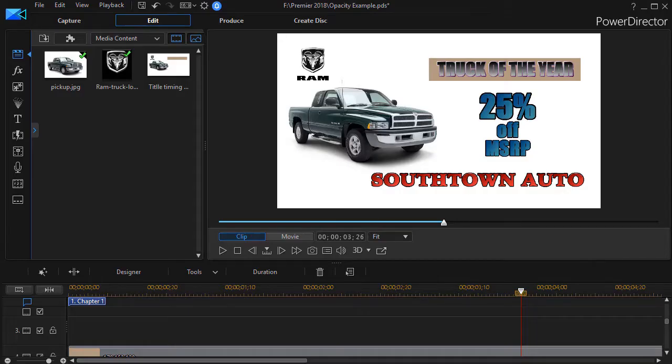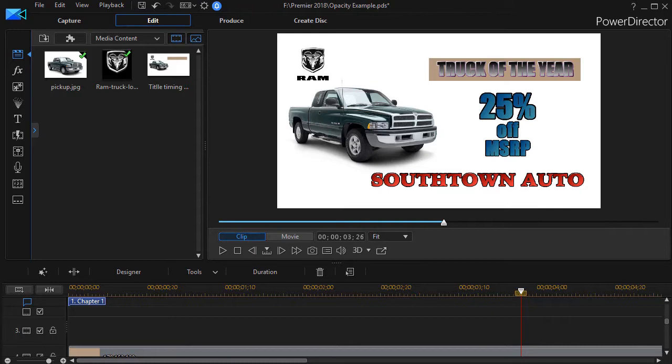In this tutorial in CyberLink PowerDirector, I'd like to give you some tips regarding timing when it comes to title animation, especially when you have several objects that you want to animate at the same time or in the same production. CyberLink PowerDirector gives you some great animation options, but the problem is they can start conflicting with each other if you're not careful.